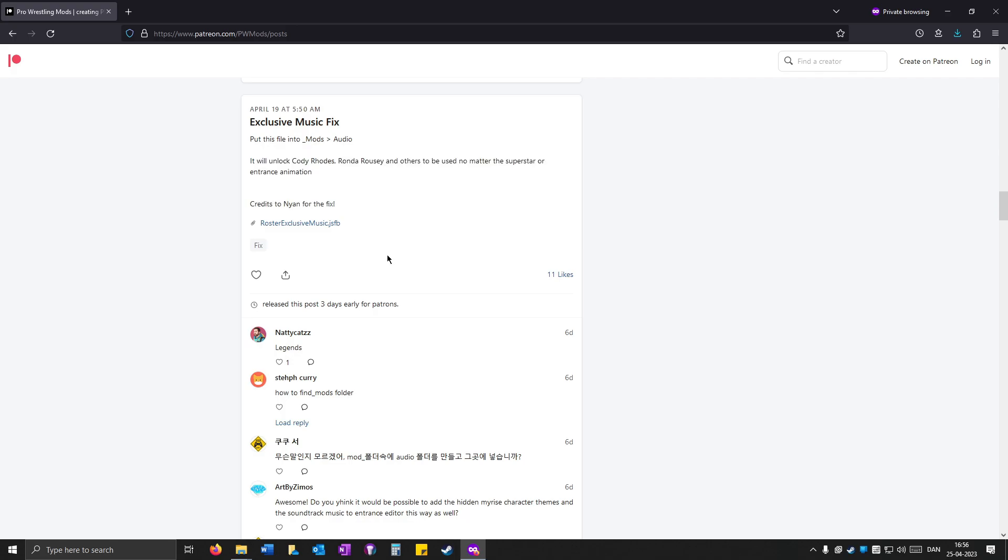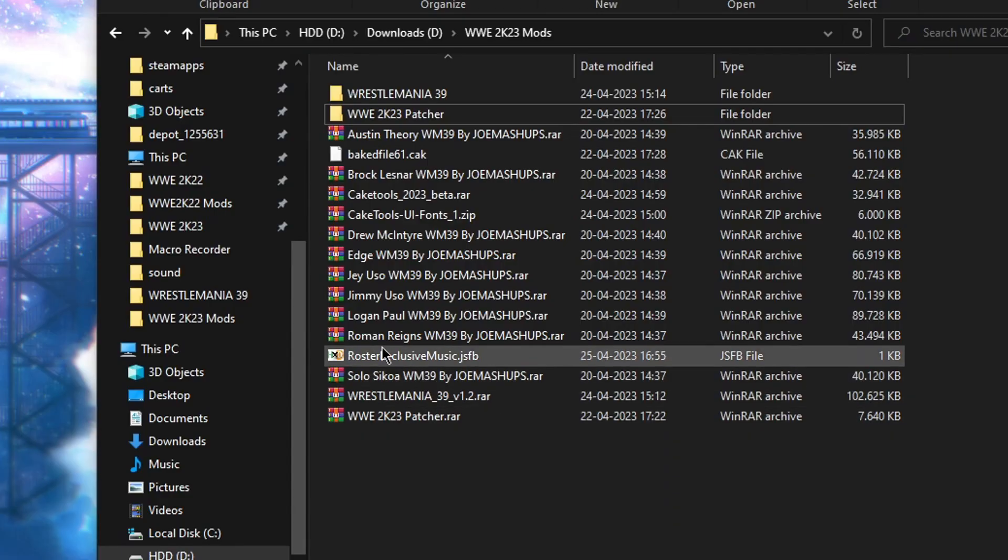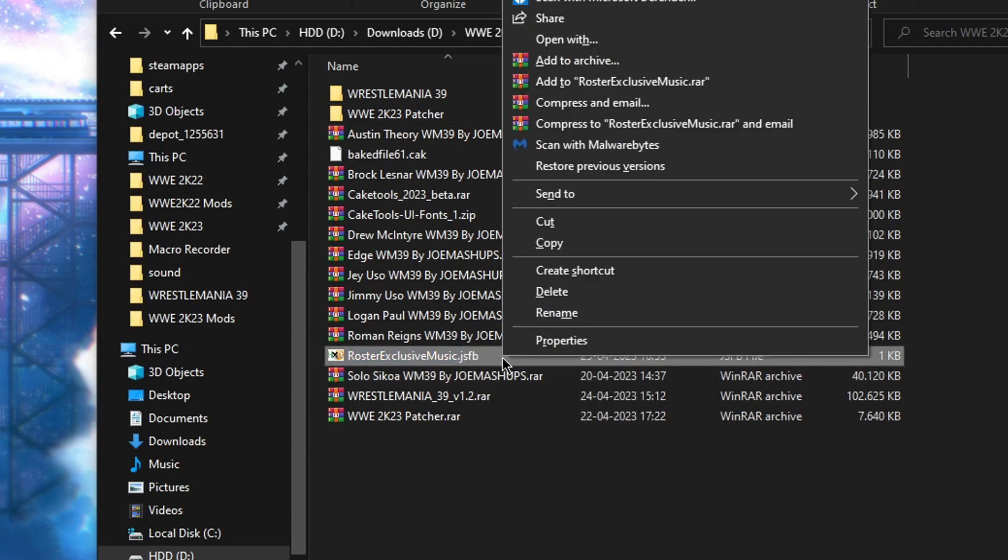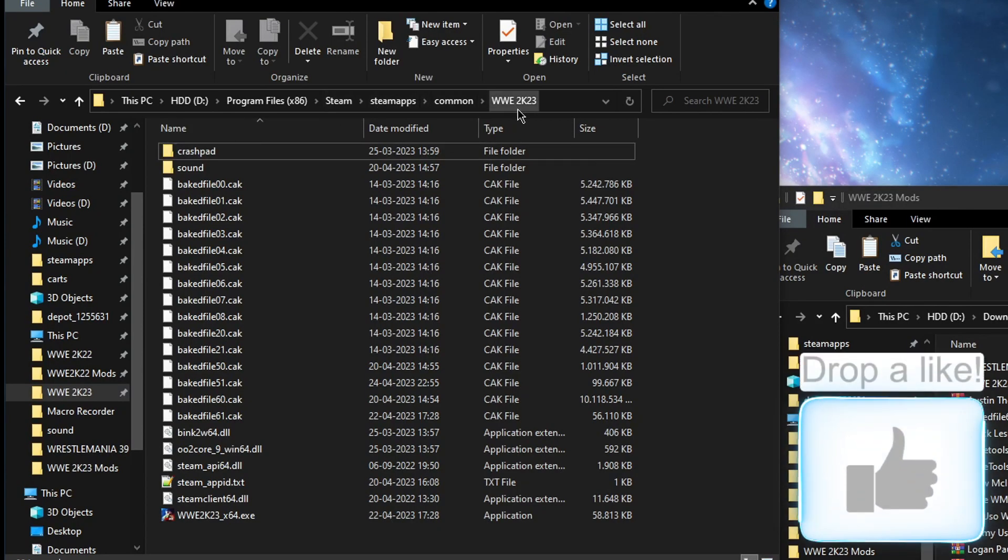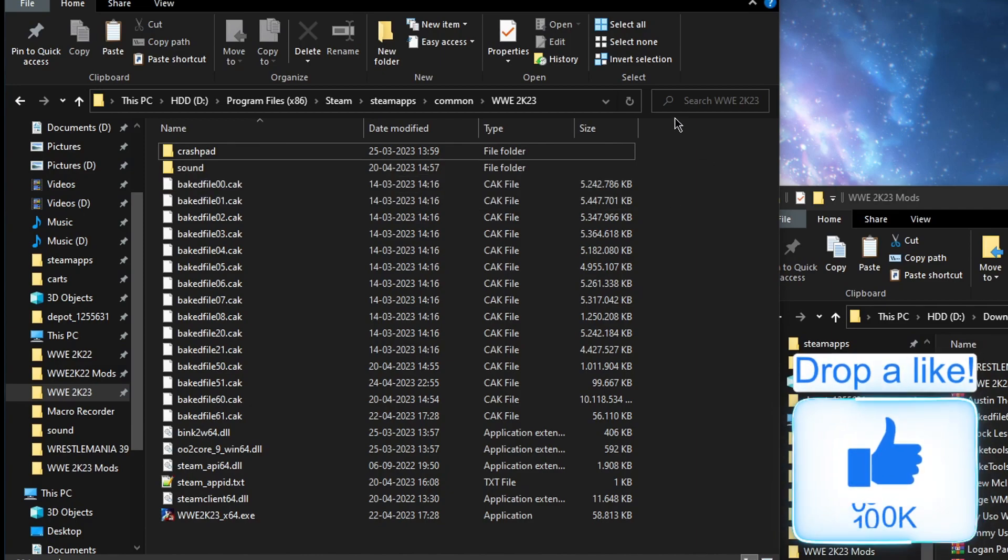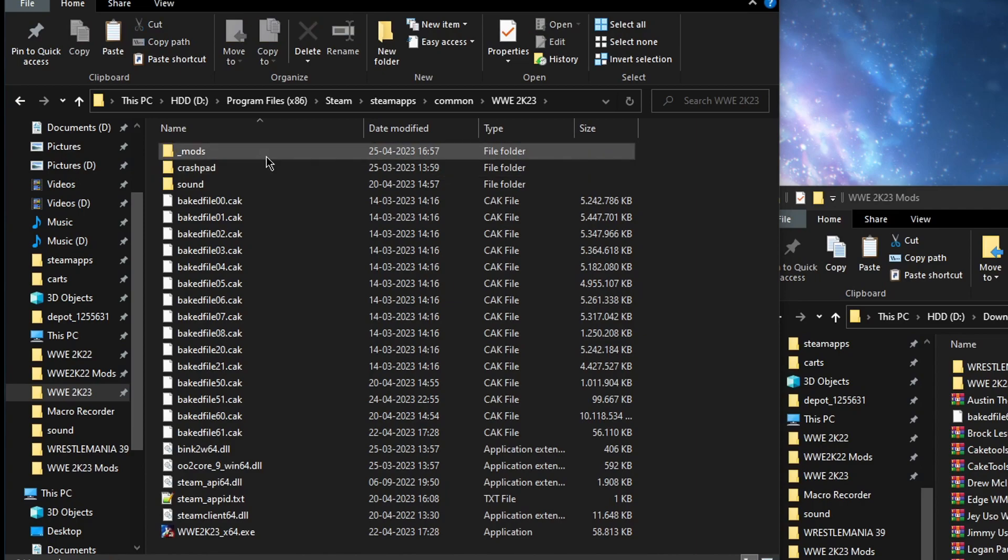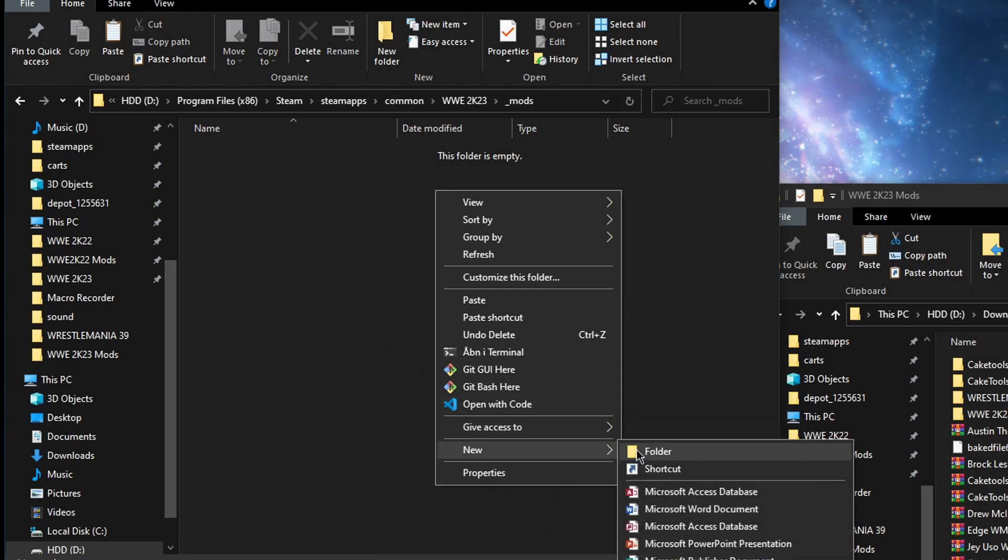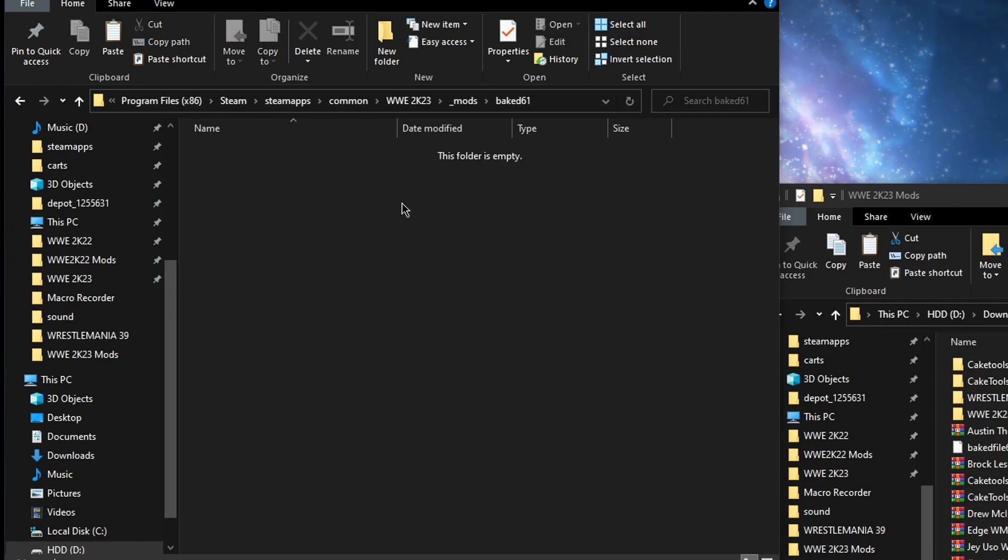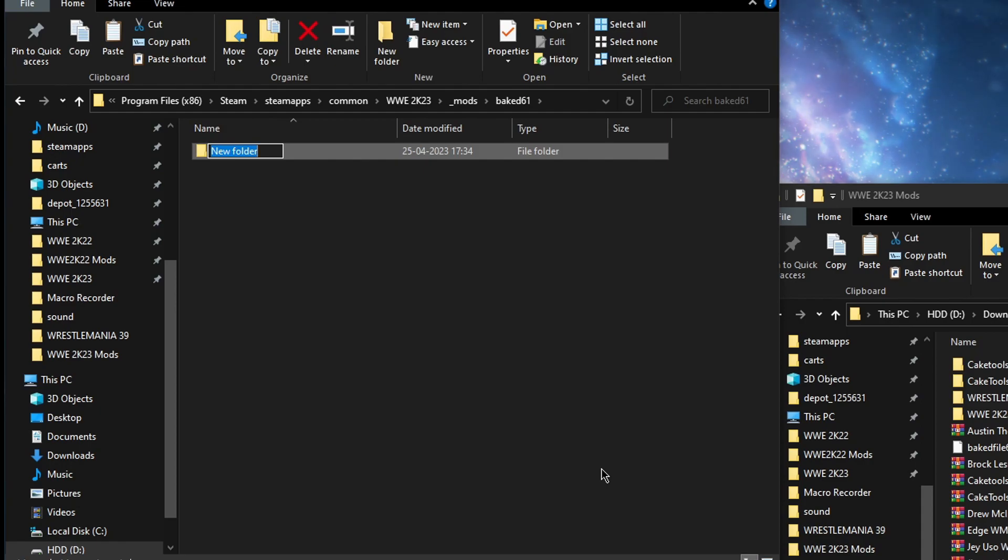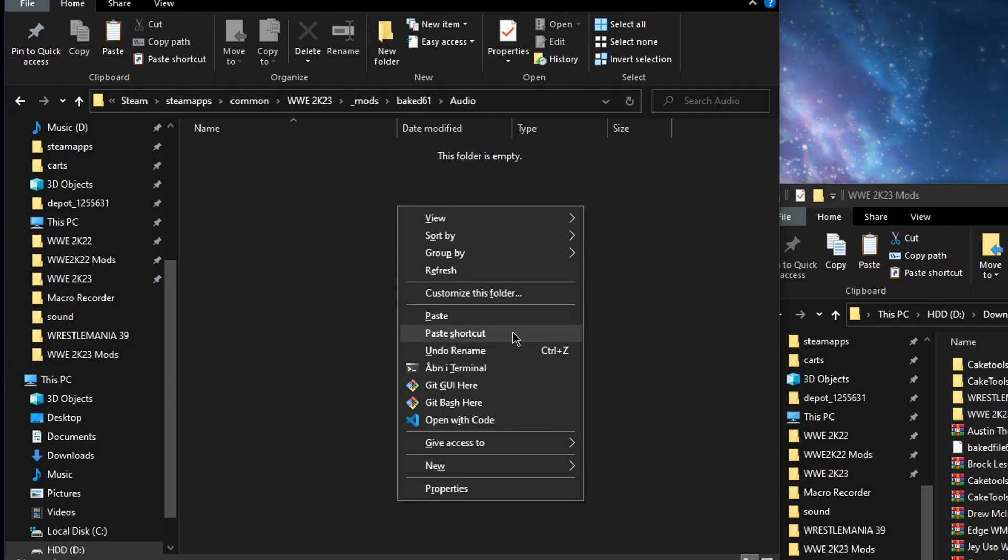So you click on it and when it's done, go to the file you downloaded, right-click and copy. Open up WWE 2K23's directory, right-click and click new folder and type underscore mods, then open it up. Right-click, click new folder and type baked61, open it up, right-click new folder and type audio, then open that up and paste.